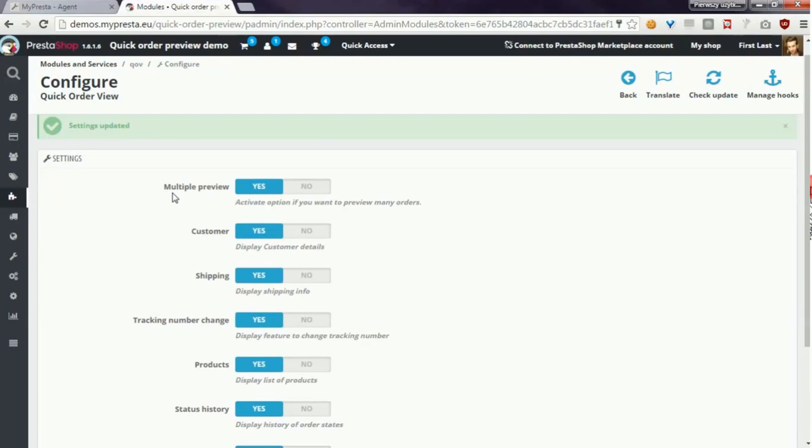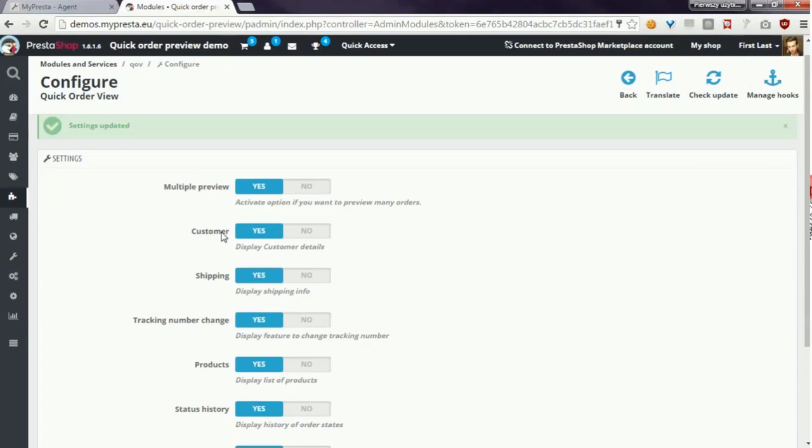Multiply preview allows to see many previews of orders in your orders list. Customer option displays details about customer.